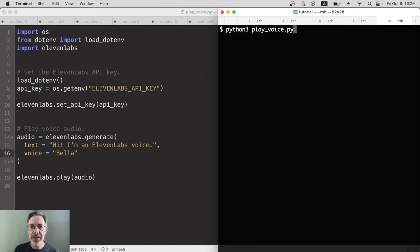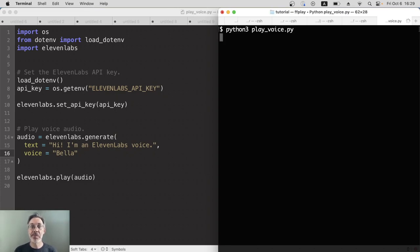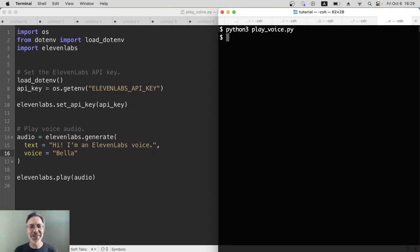So let's play this and just make sure that it works. Hi, I'm an ElevenLabs voice. Hello, Bella, nice to meet you.